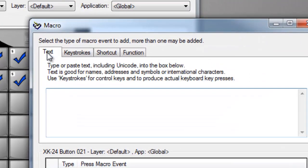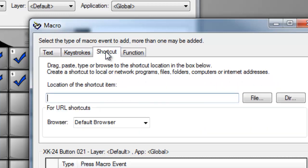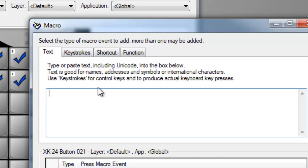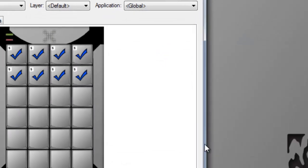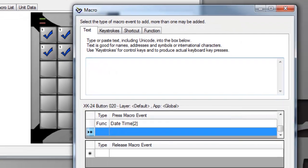A simple macro could be inserting a block of text or special character, sending keystrokes, or a shortcut to a file, directory, or web address, or a special function. More complex macros can be built by stringing events together, as we did in this key.